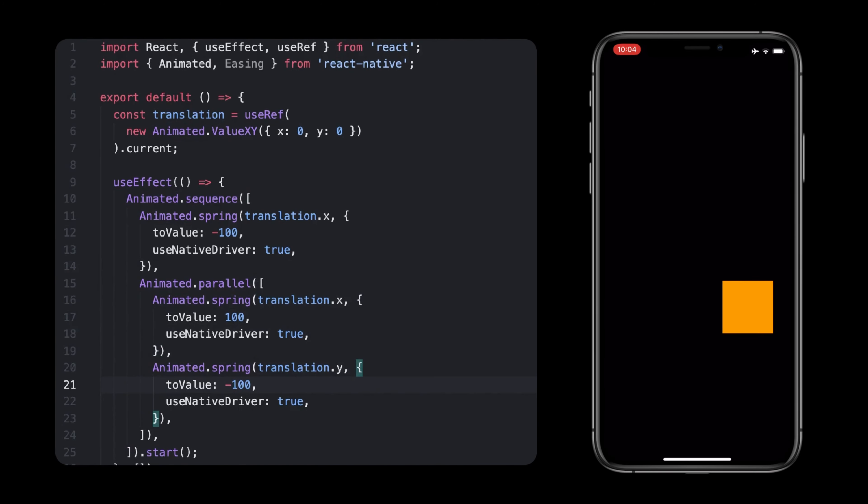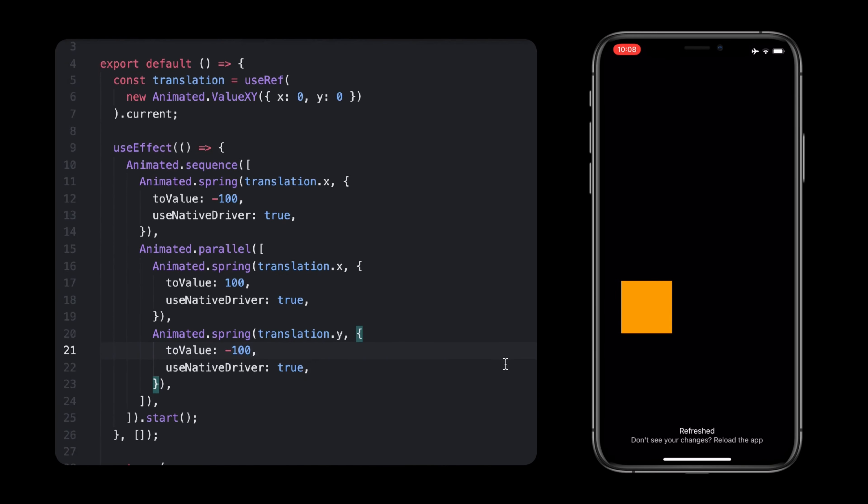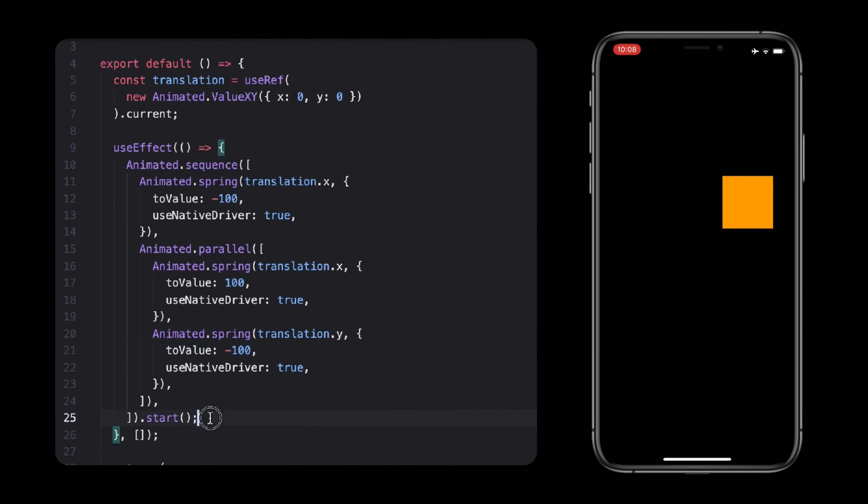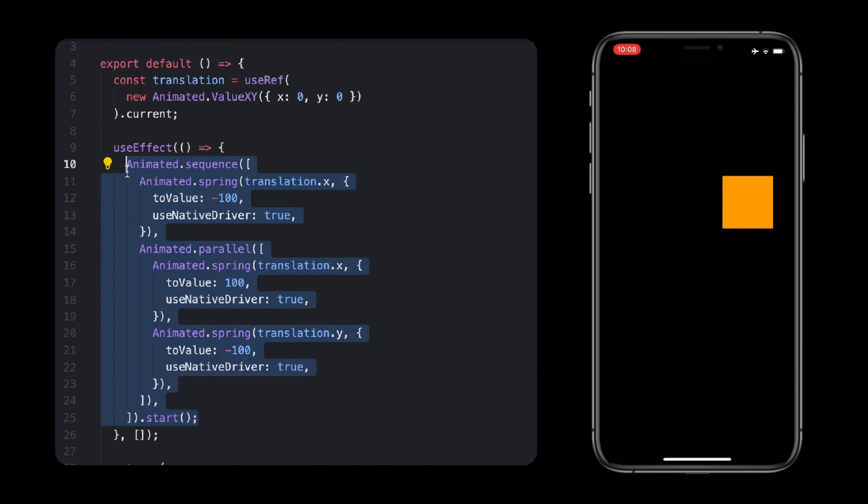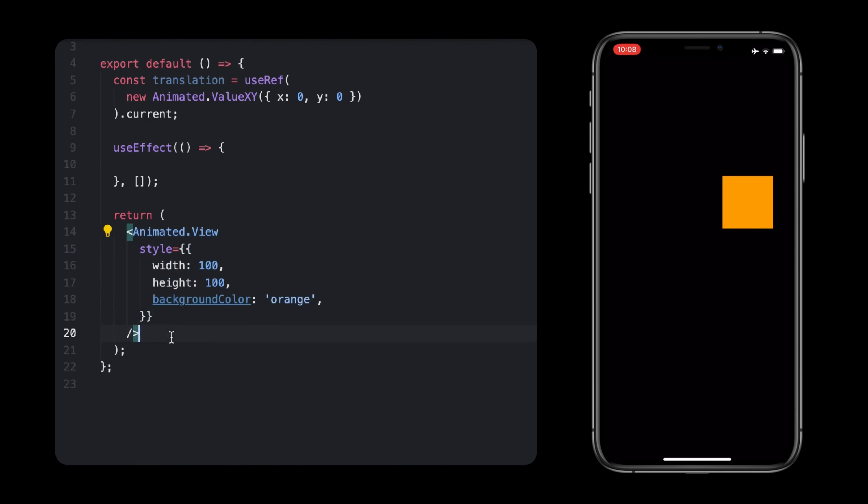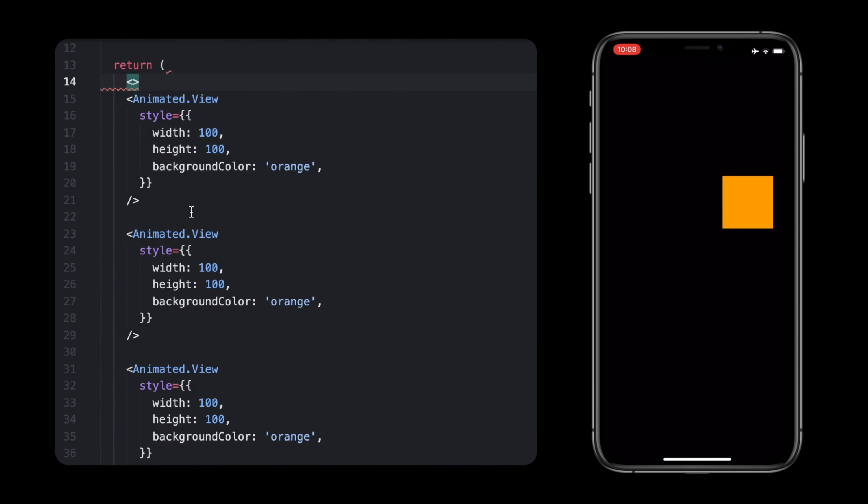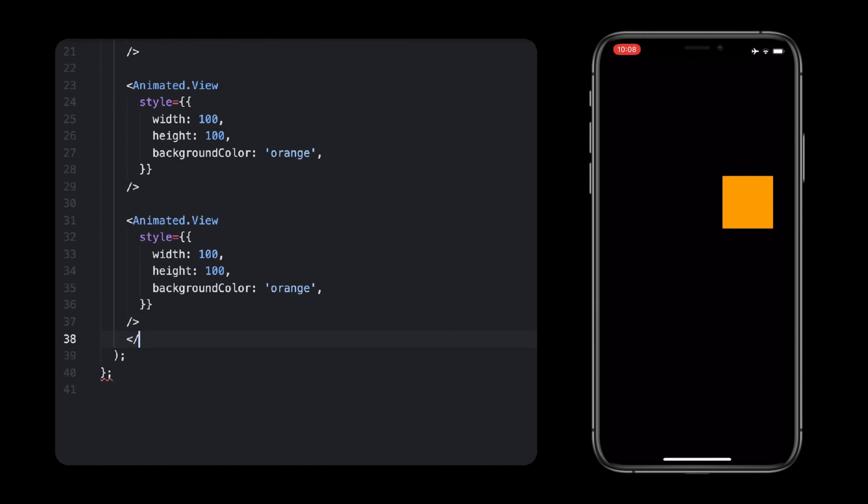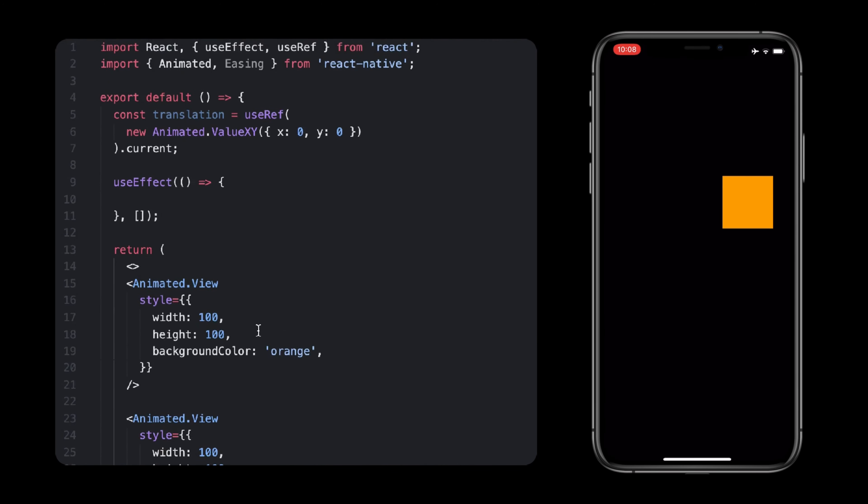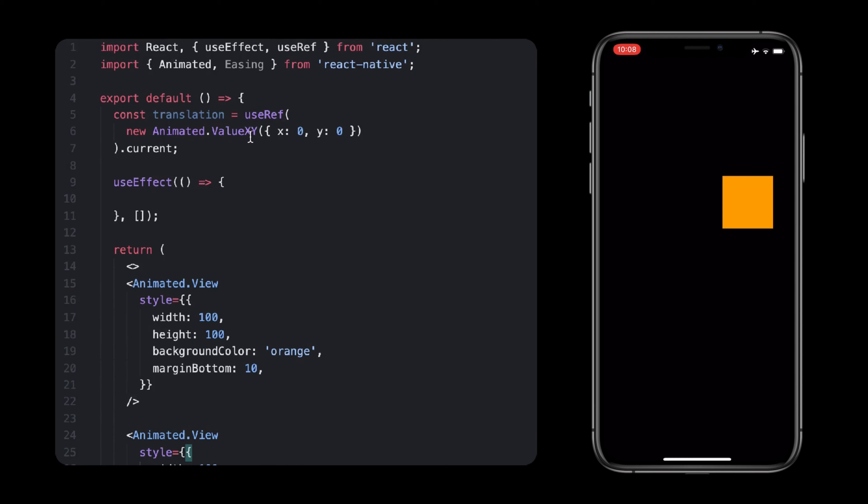One last interesting way of composing animations is by staggering them. Basically, the idea is to run one animation after the other, while pausing x milliseconds between each. So, if you have a series of blocks that you want to nicely fade in from top to bottom, you could use Animated Stagger, which we'll try right now.